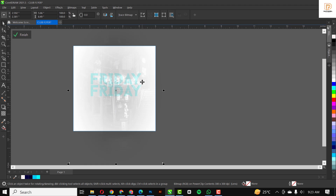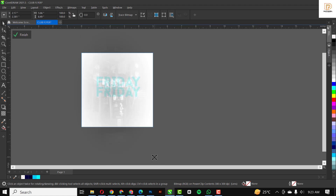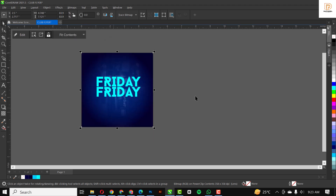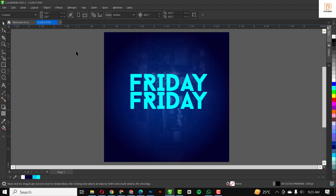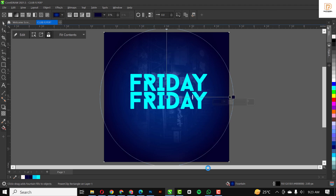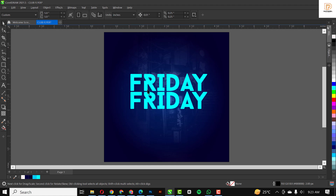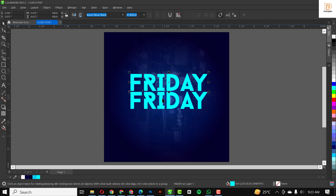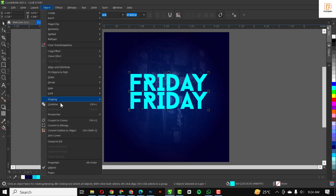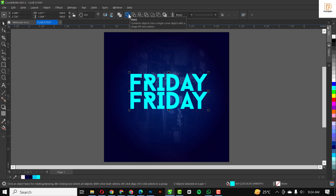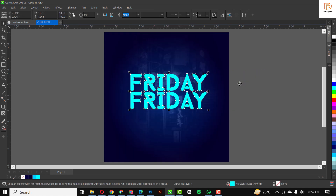I'll Power Clip it inside the shape — easy peasy, just like this. I'll adjust the gradient a little bit, bring it close inside, while keeping 'Friday' outside. Then I'll go to Objects, Convert to Curves, and weld the two of them together so you now have the two as one image.